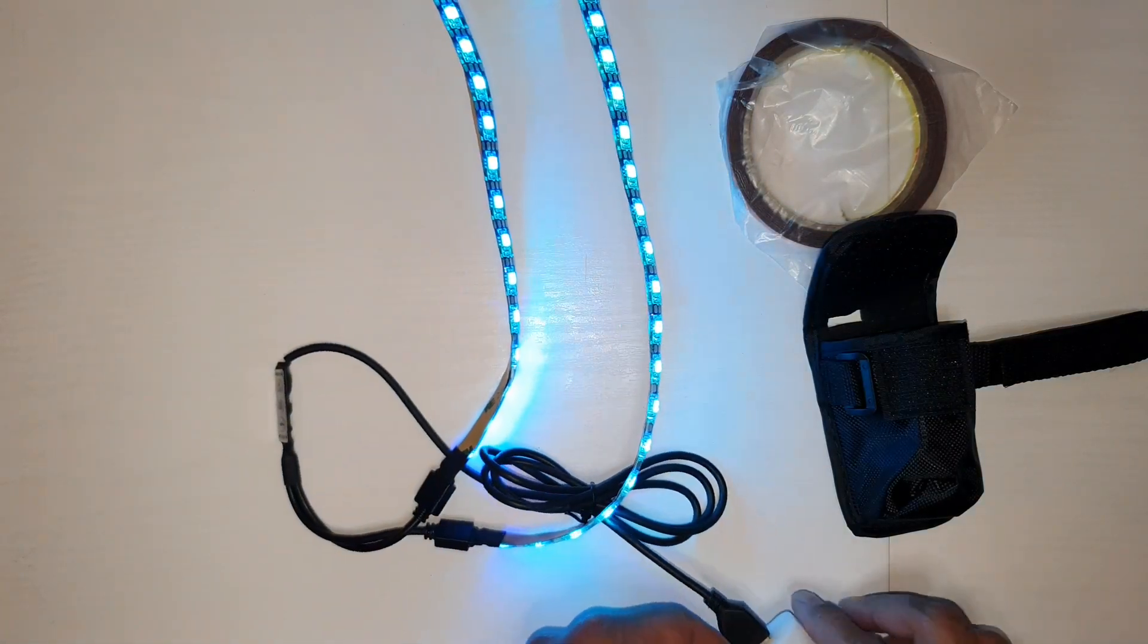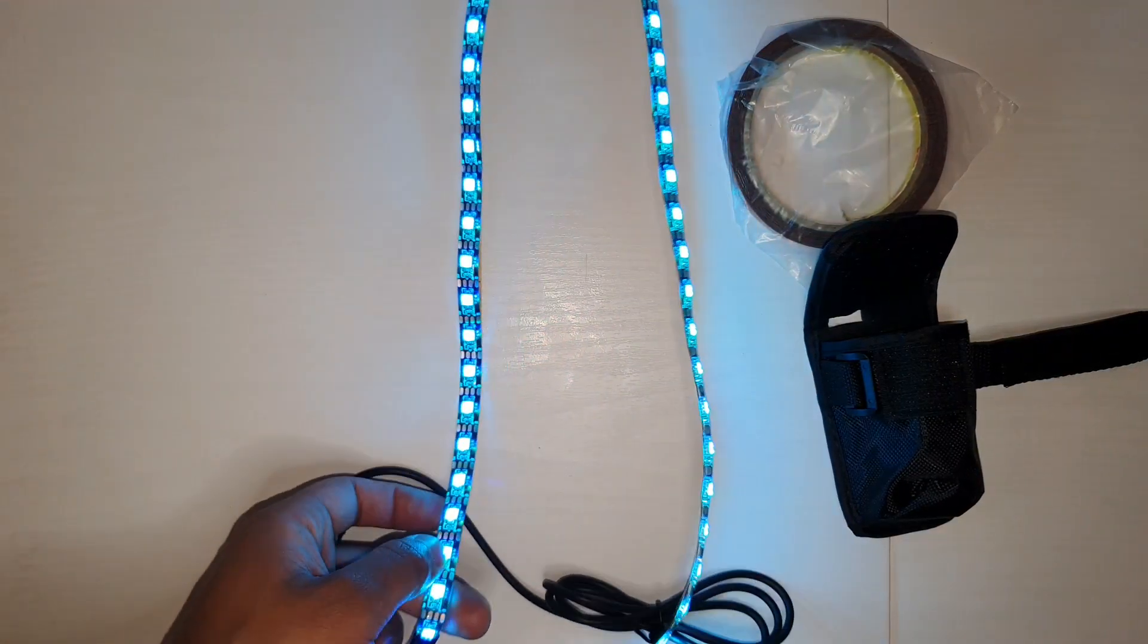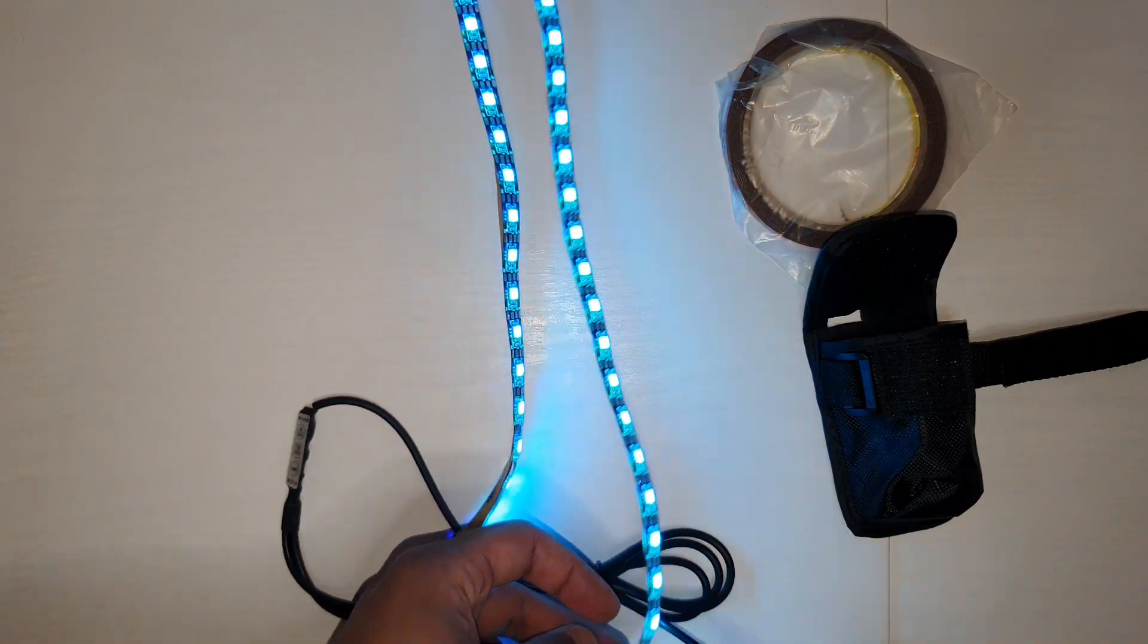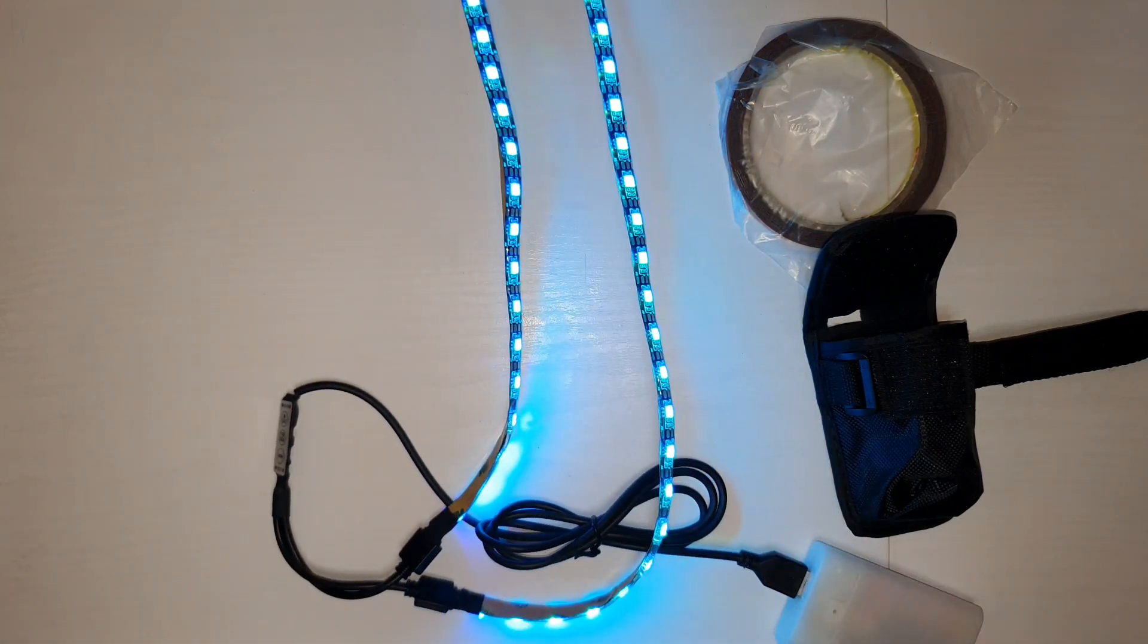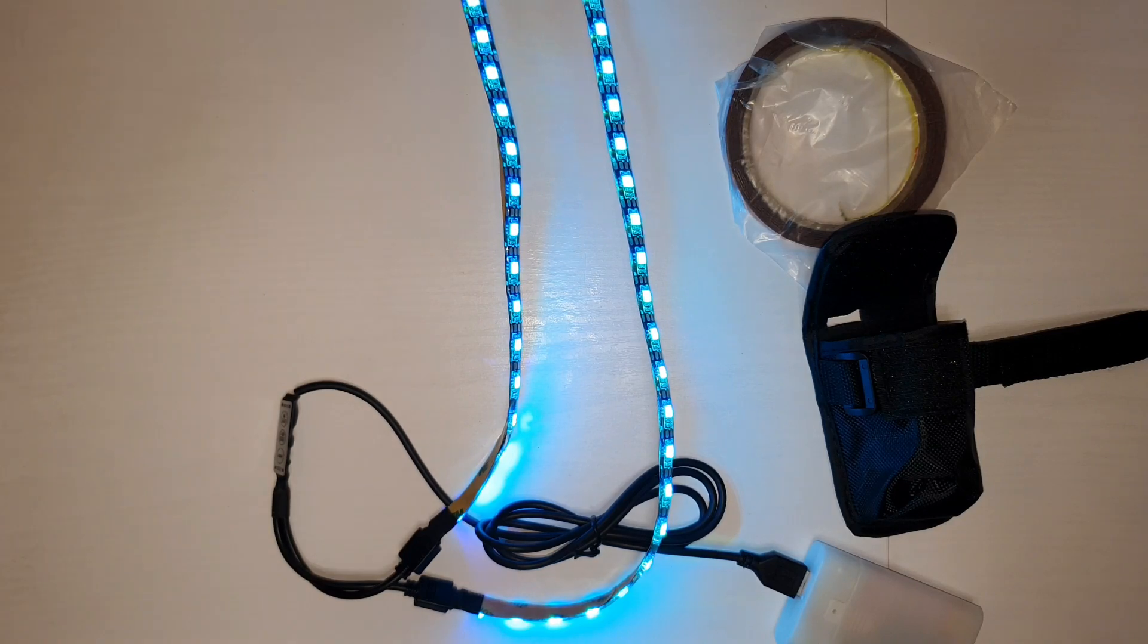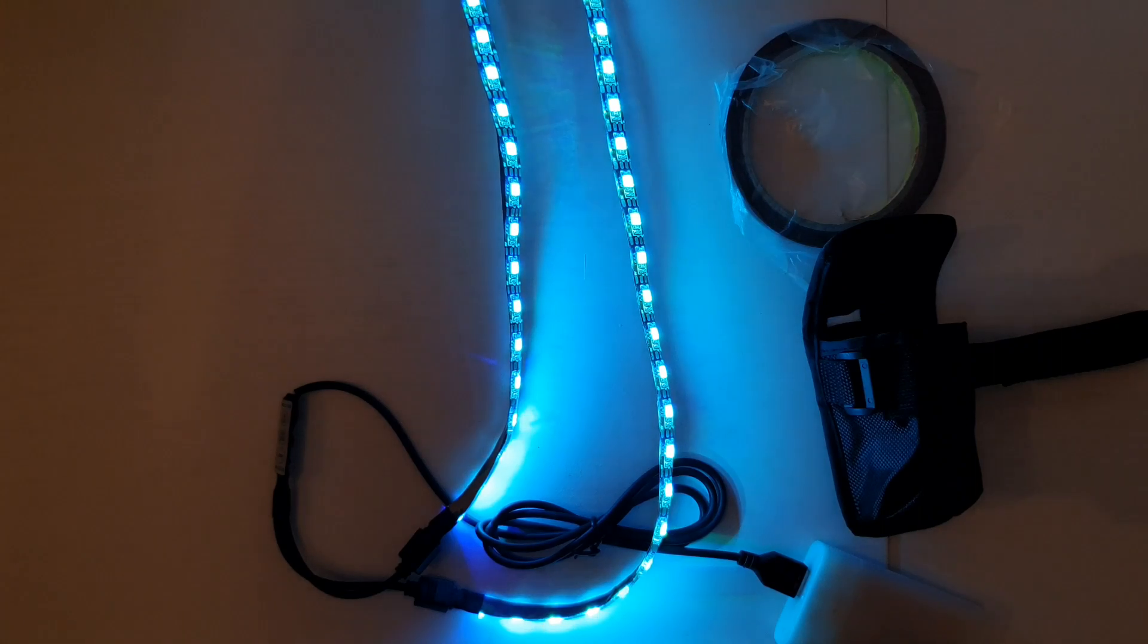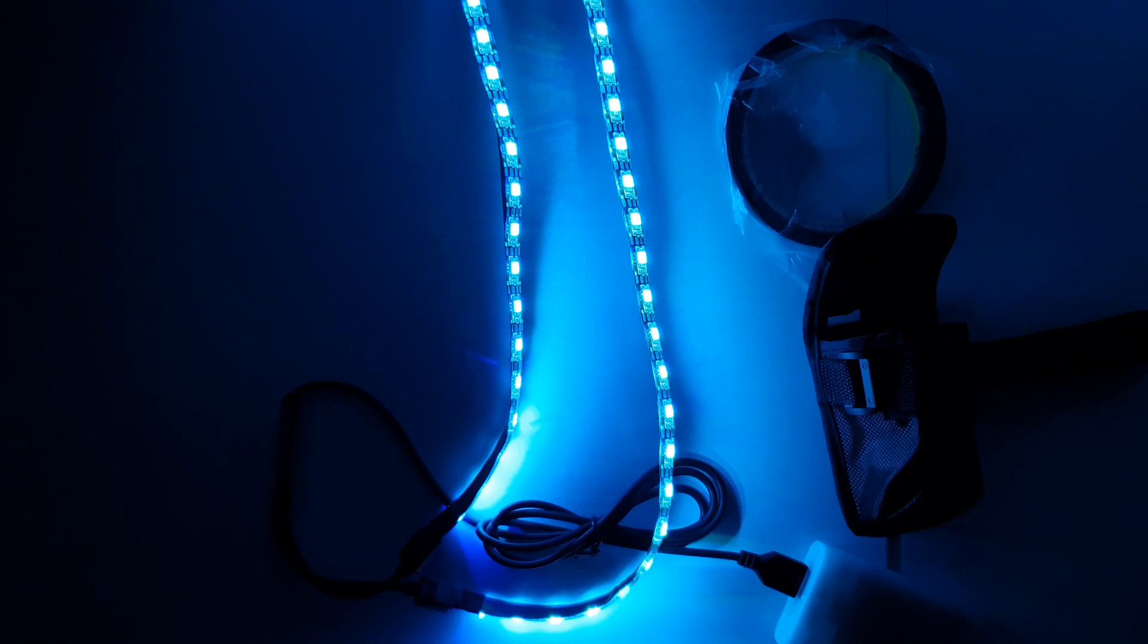So now that they're on, as you can see, we got the LED lights quite bright. Let me turn off all the lights and show you, considering this is mainly used for nighttime. That's how it would look.